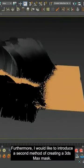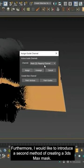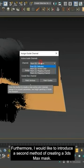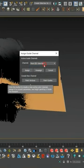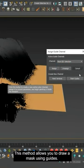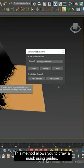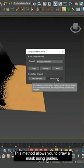Furthermore, I would like to introduce a second method of creating a 3DS Max mask. This method allows you to draw a mask using guides.